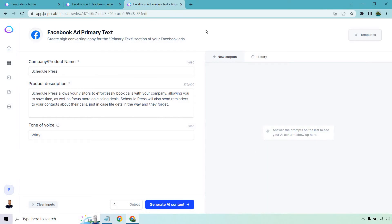In the Facebook ad primary text section, I have the exact same things: same product name — which is random and made up — same product description, and tone of voice is going to be witty. For this I'm going to go with about four outputs. We don't need a ton of them because the text is going to be a little bit longer. Let's click on Generate AI Content and see what we get.